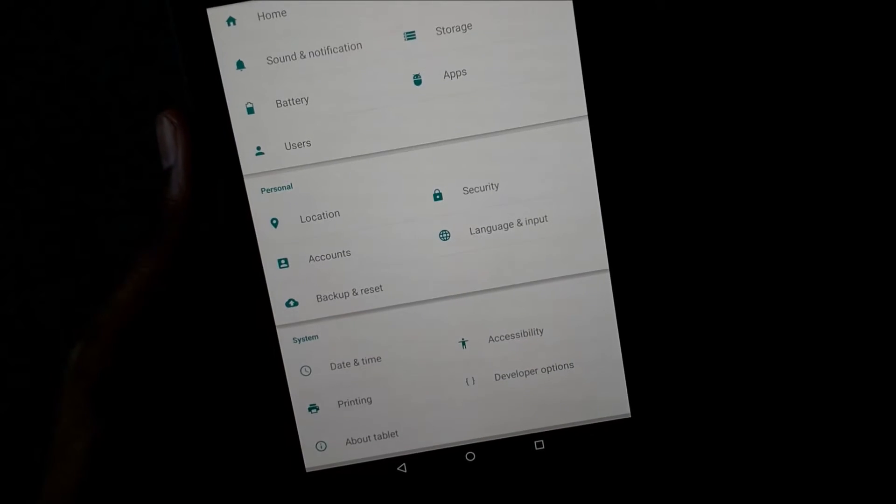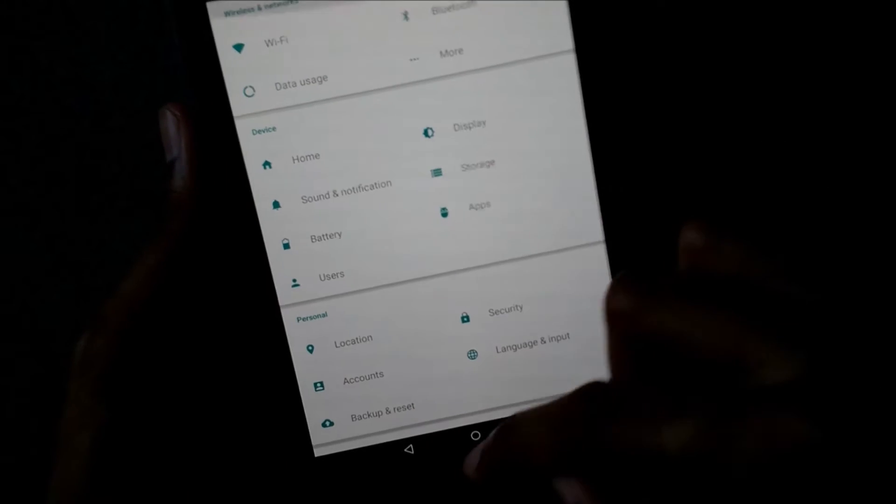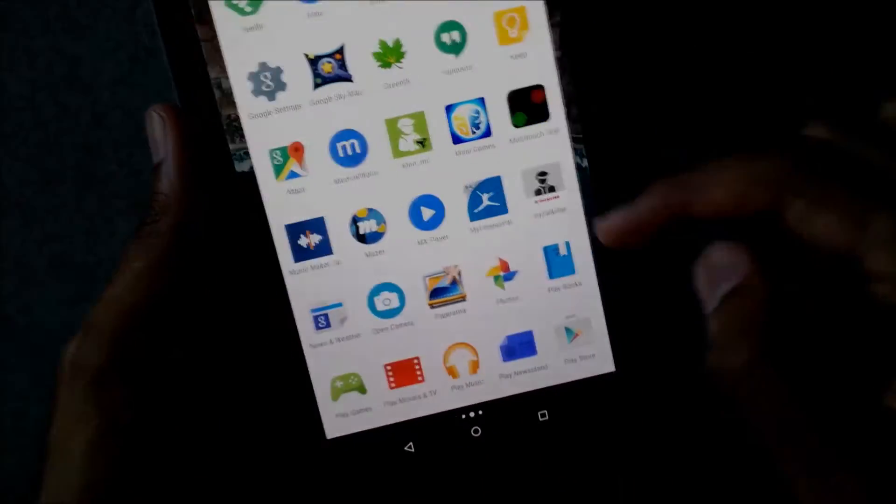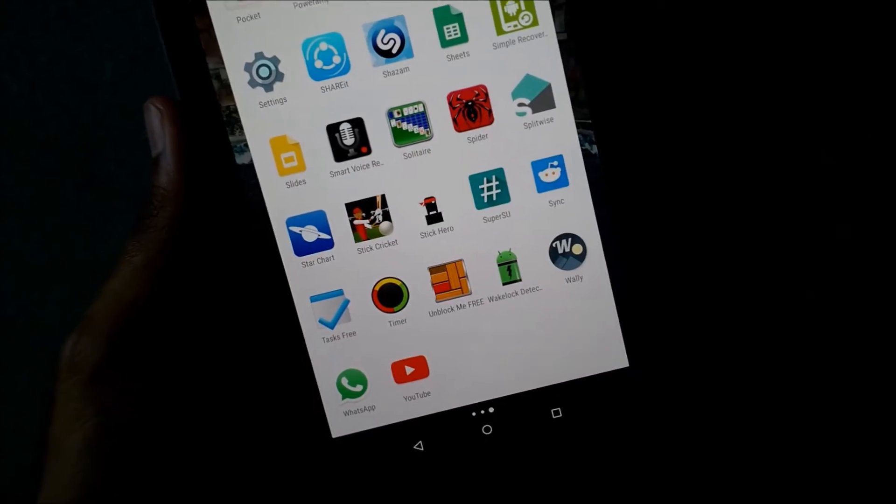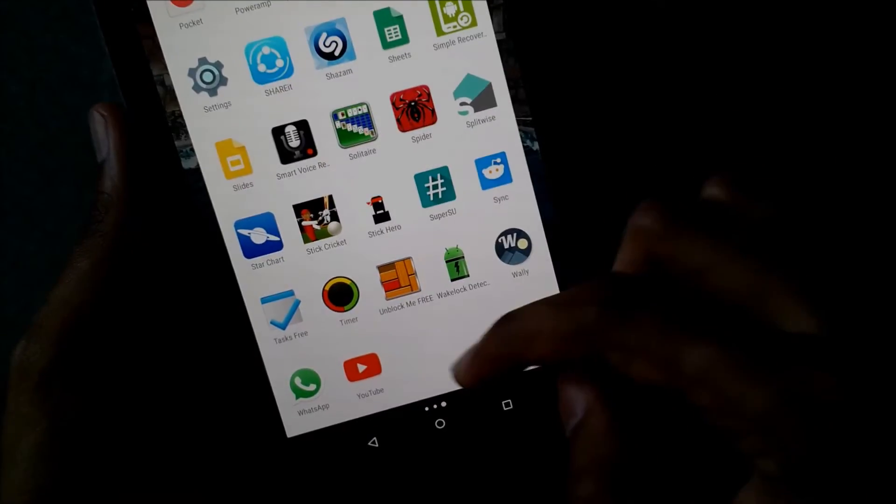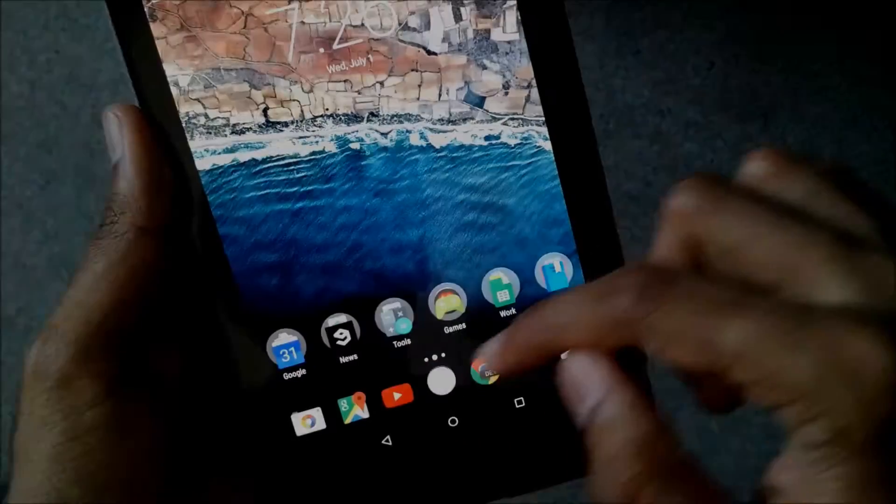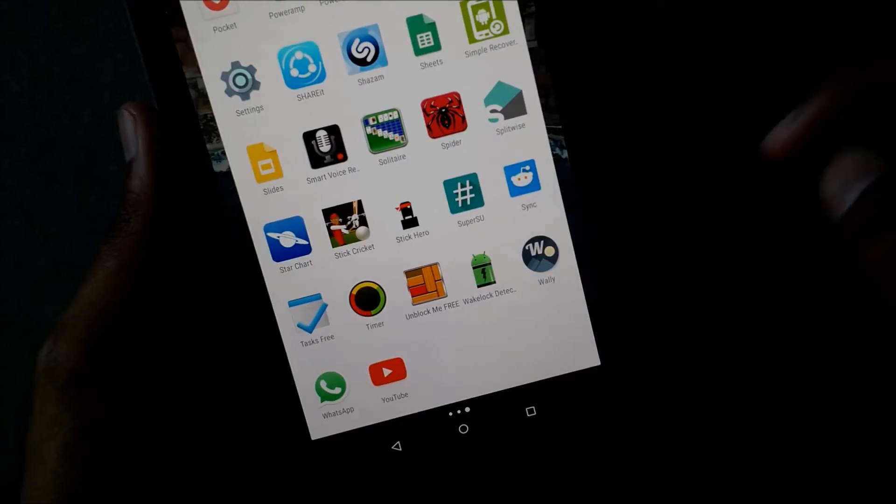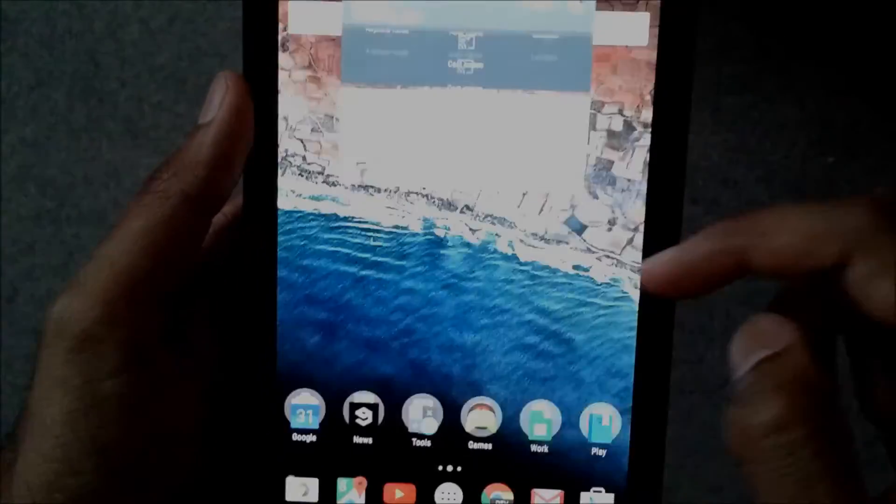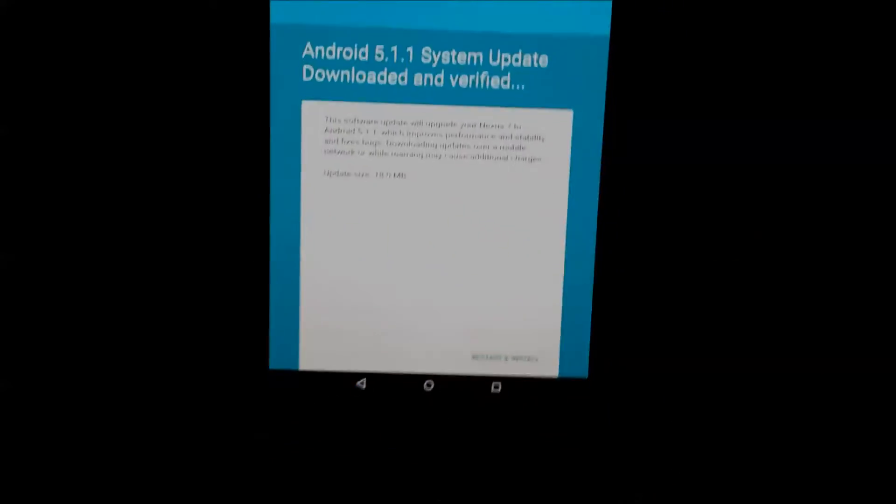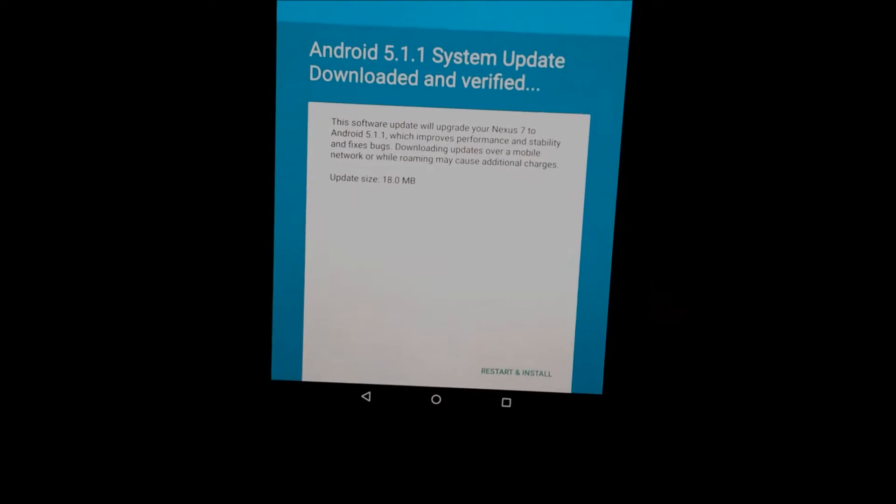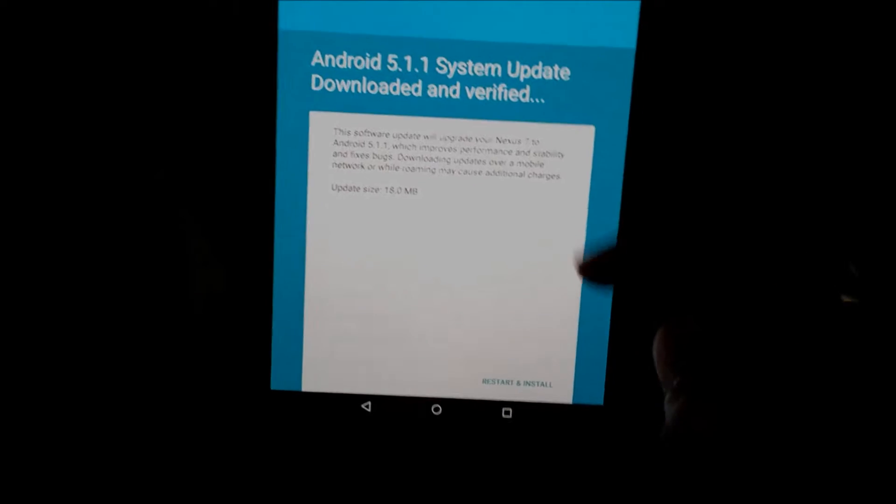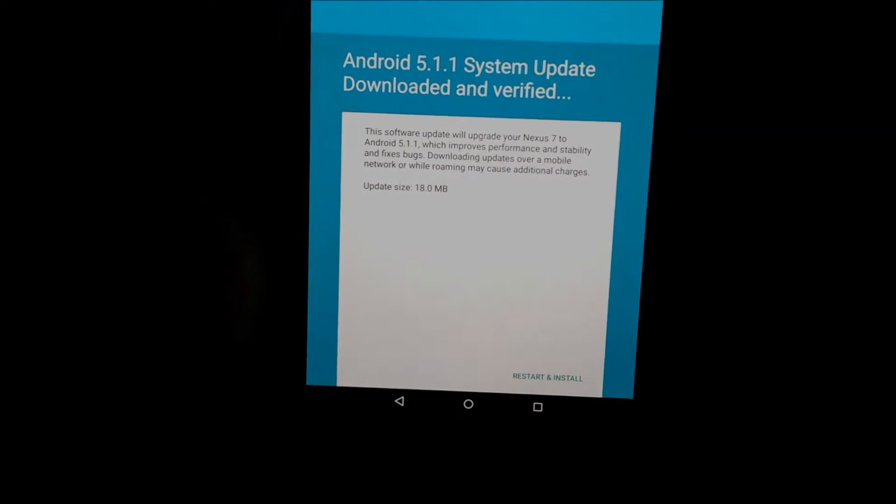Hey guys, this is my Nexus 7 2013. I have rooted my Nexus 7 using SuperSU and I also have a custom recovery, TWRP custom recovery. I seem to have received a new update.